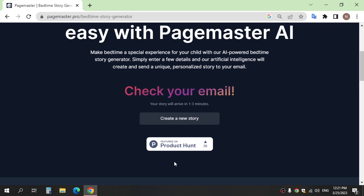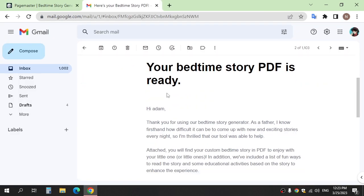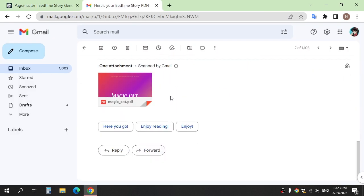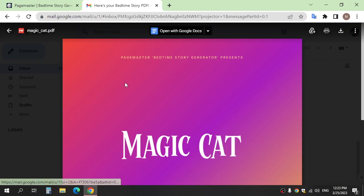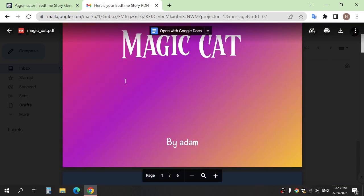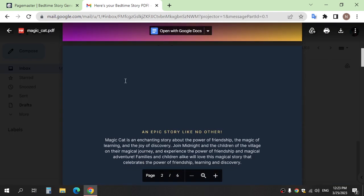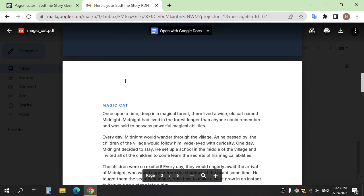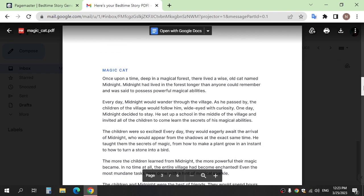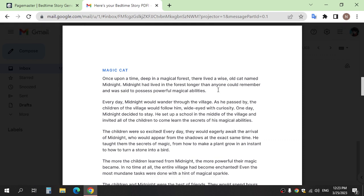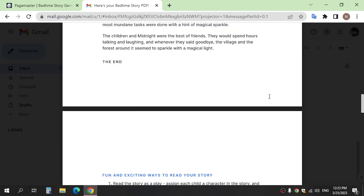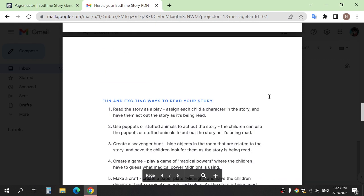After a few minutes go to Gmail and here the story.